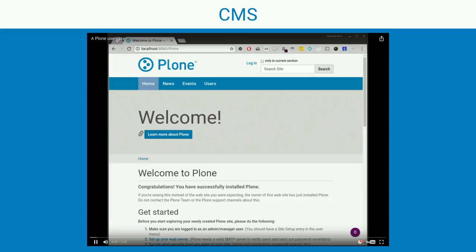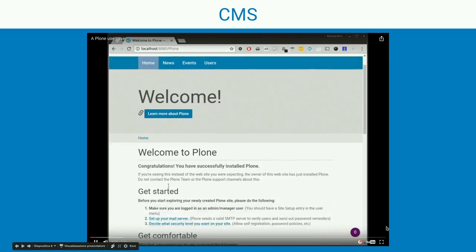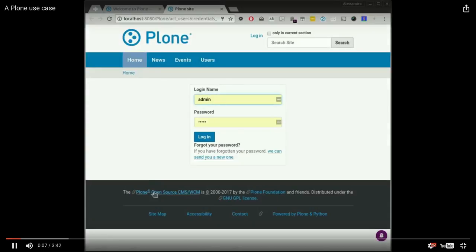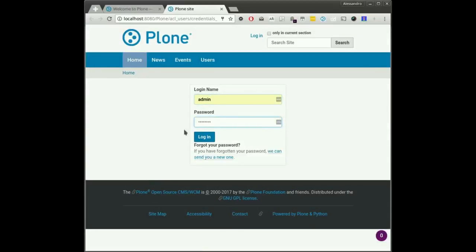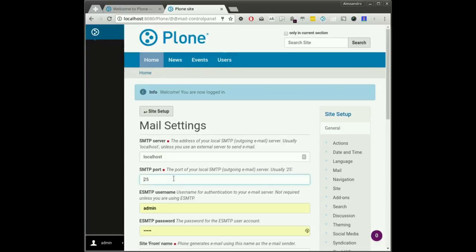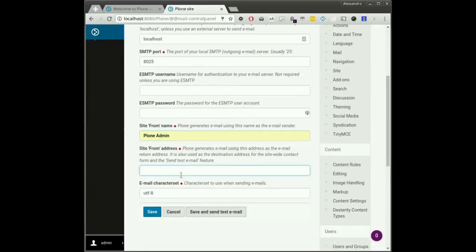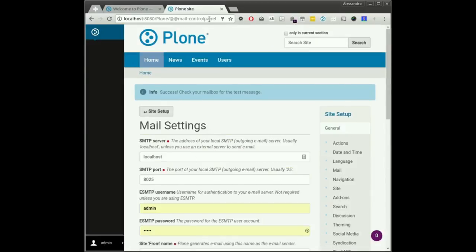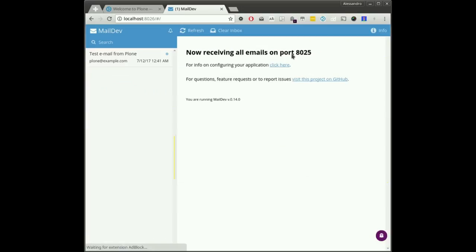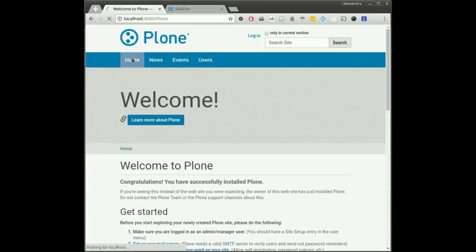I can demo a use case of Plone. This is a fresh Plone site. It suggests things to set up at the beginning — for example, you can set up an SMTP. I set up a mock SMTP just to see what's happening. I send a test email and go to the web UI for this SMTP. I can see the mail is sent. That will be useful later.